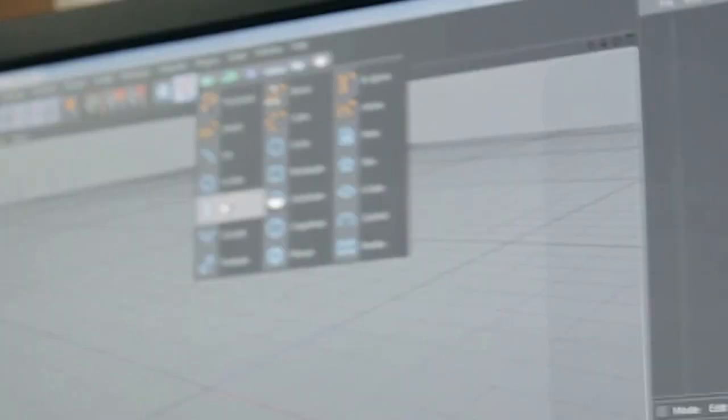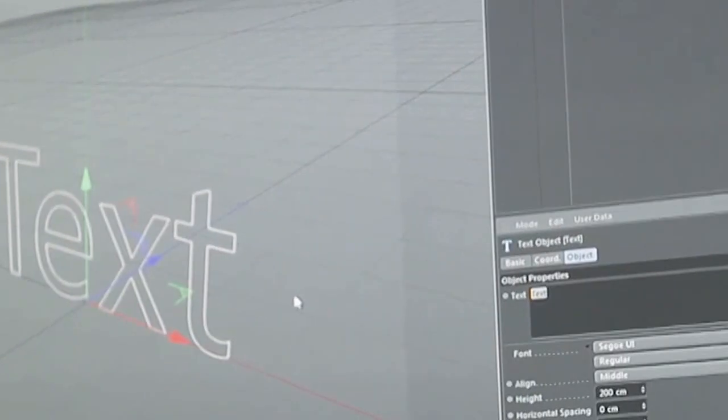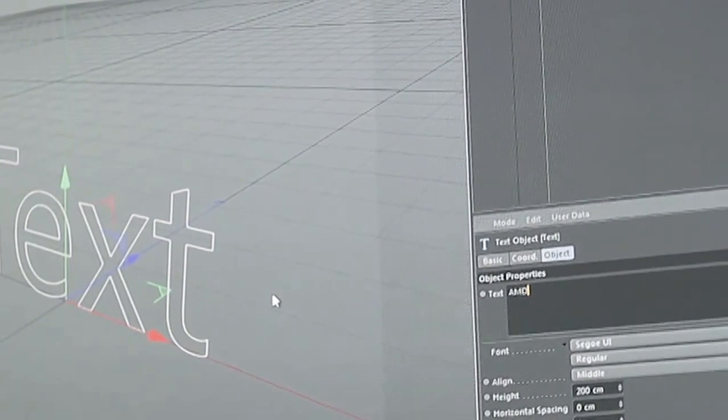So I'm creating a new scene here and the first thing we need really is a logo. Just a text spline would suffice in this case. So I'm going to change the text into AMD over here.